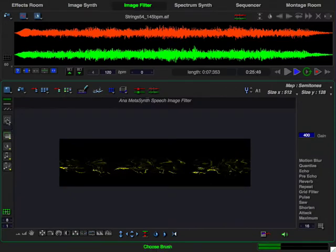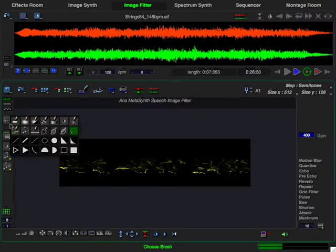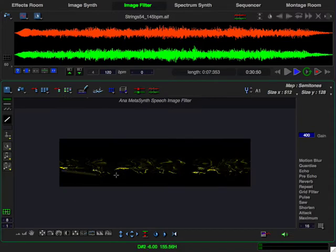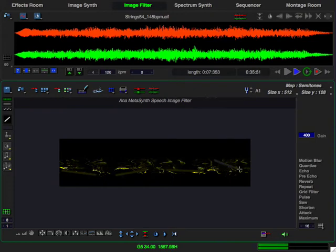And of course I have MetaSynth's many drawing tools that I can use to do free-form drawing to add to the filter or for creating new filters from scratch. Now let's take a look and see how to create the filters that we heard earlier.